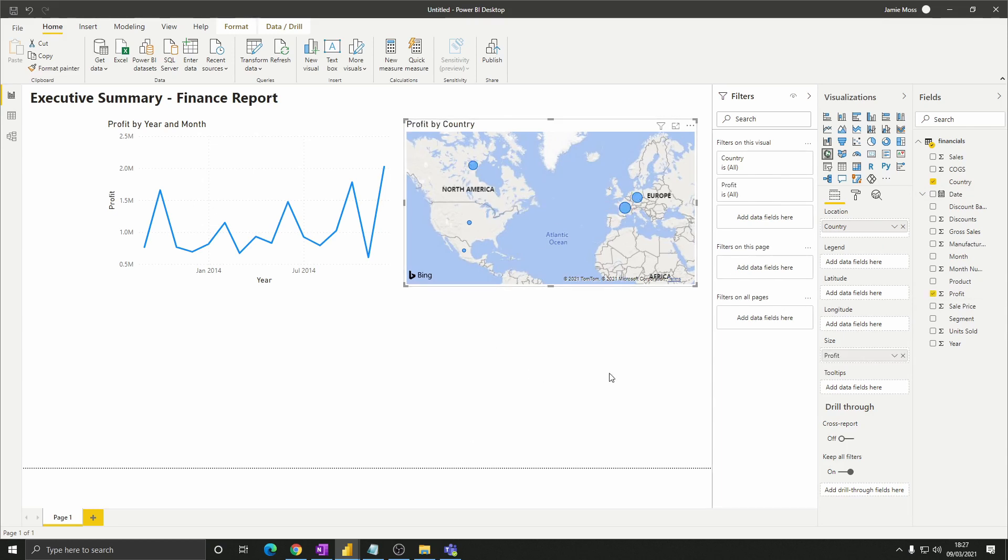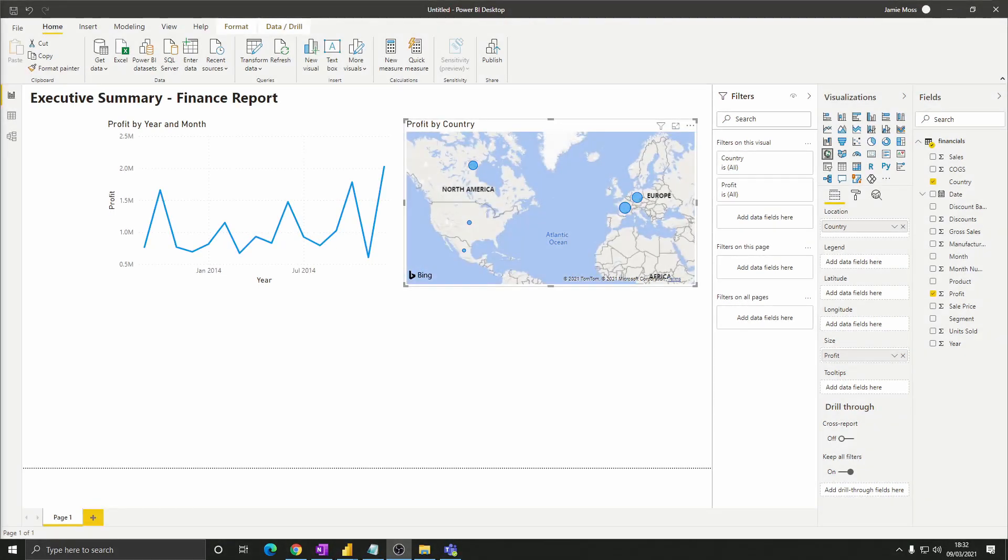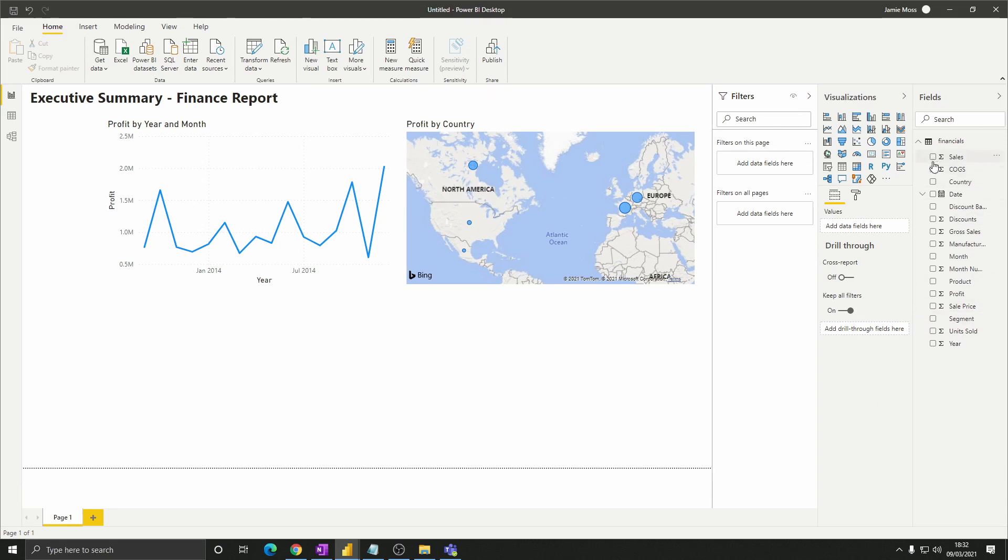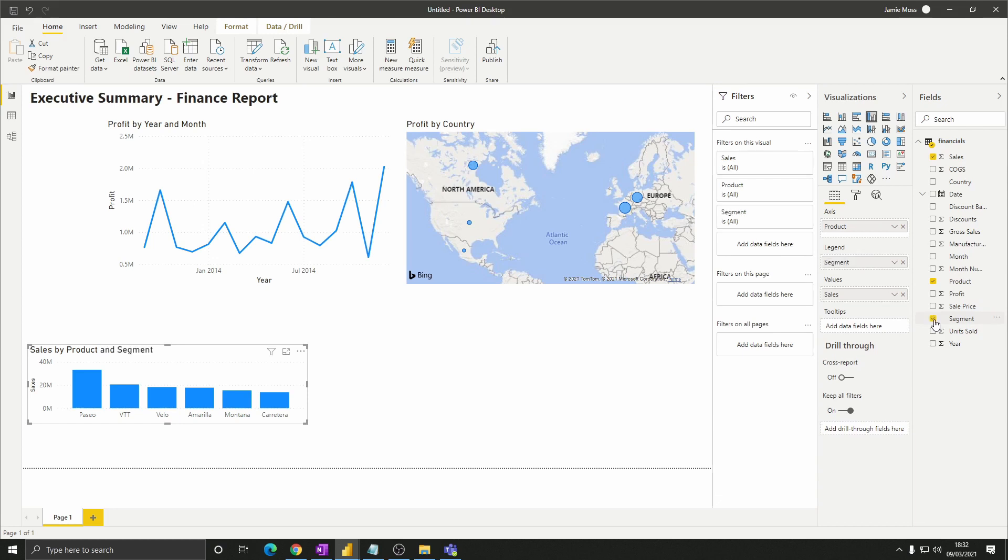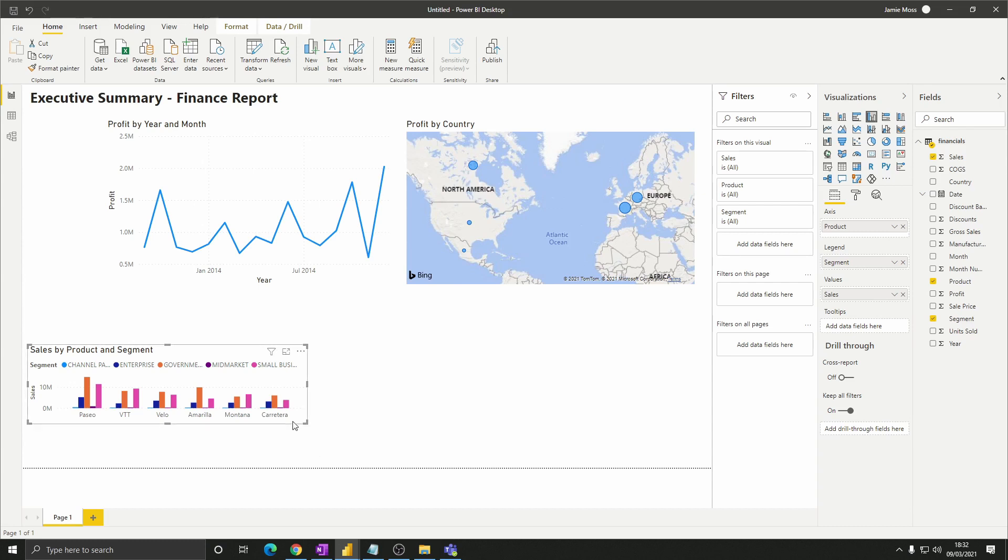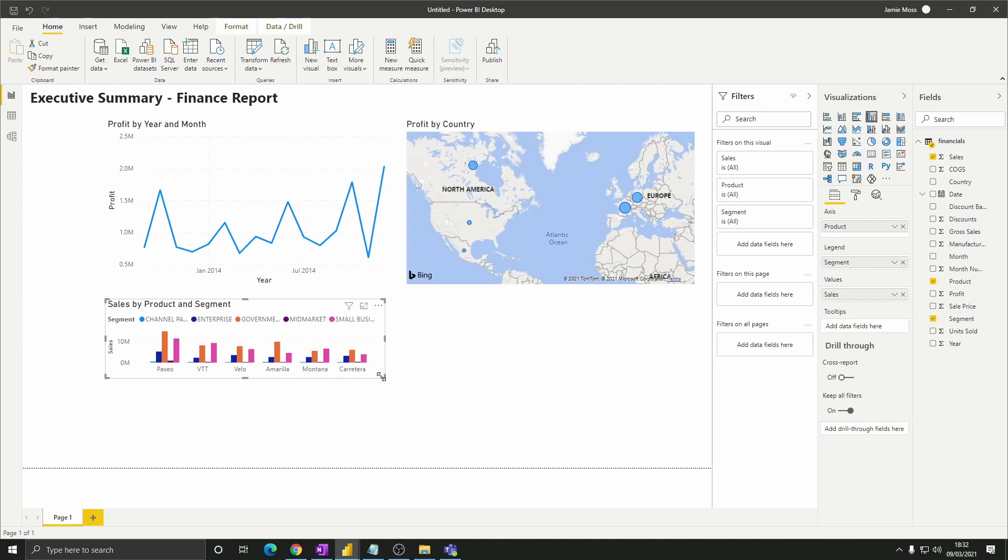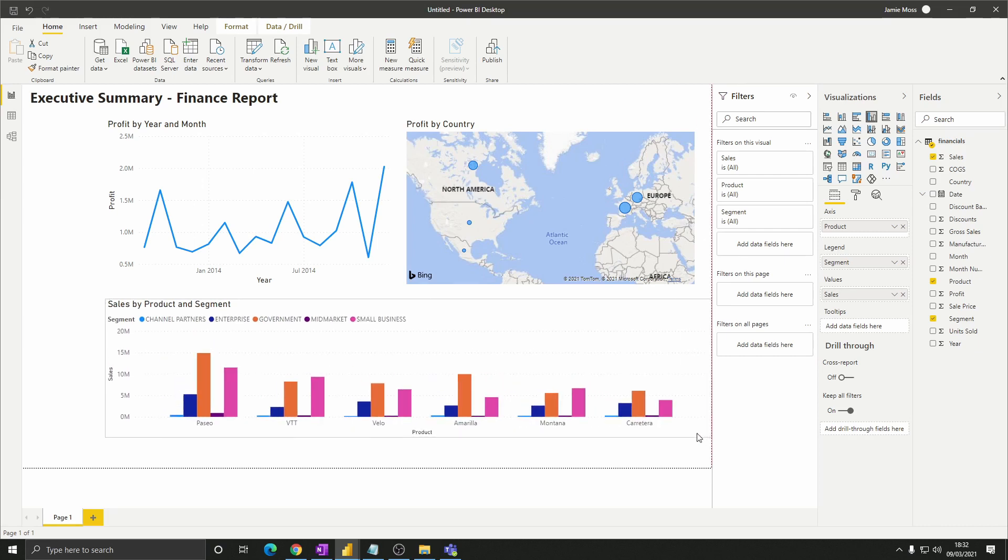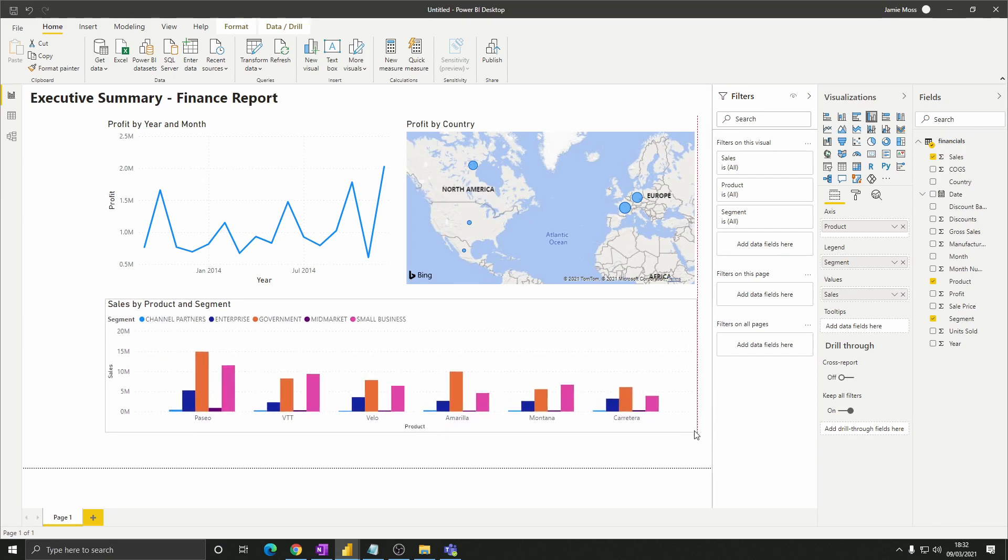For our final visual we want to view sales by product and segment. Click a blank area of the canvas so that no visual is selected. Then select the sales product and segment fields. Because we've selected two dimension columns Power BI has automatically created a clustered column chart. Rearrange the three visuals that we've got so that they're stacked roughly like so with some space on the left hand side.